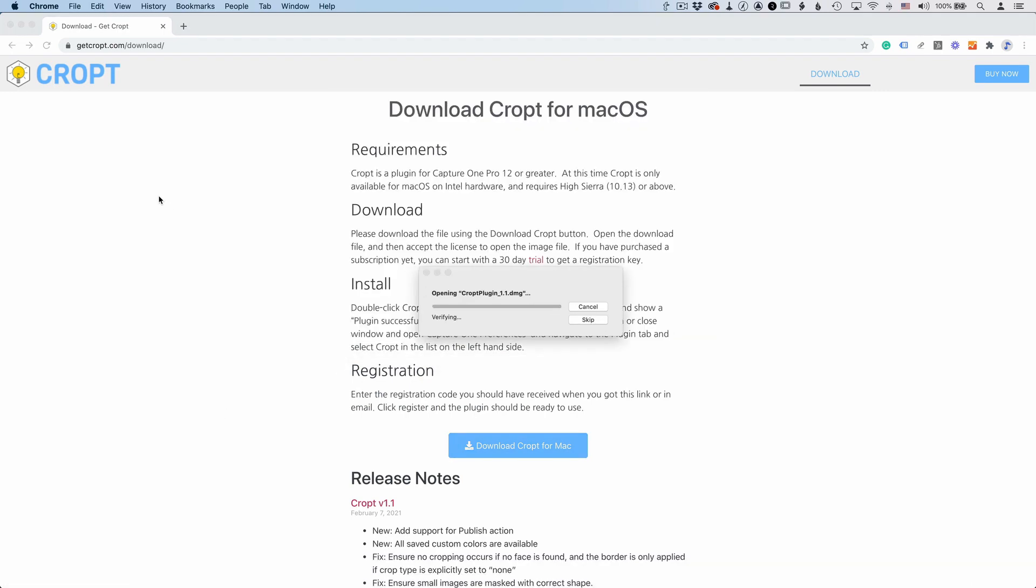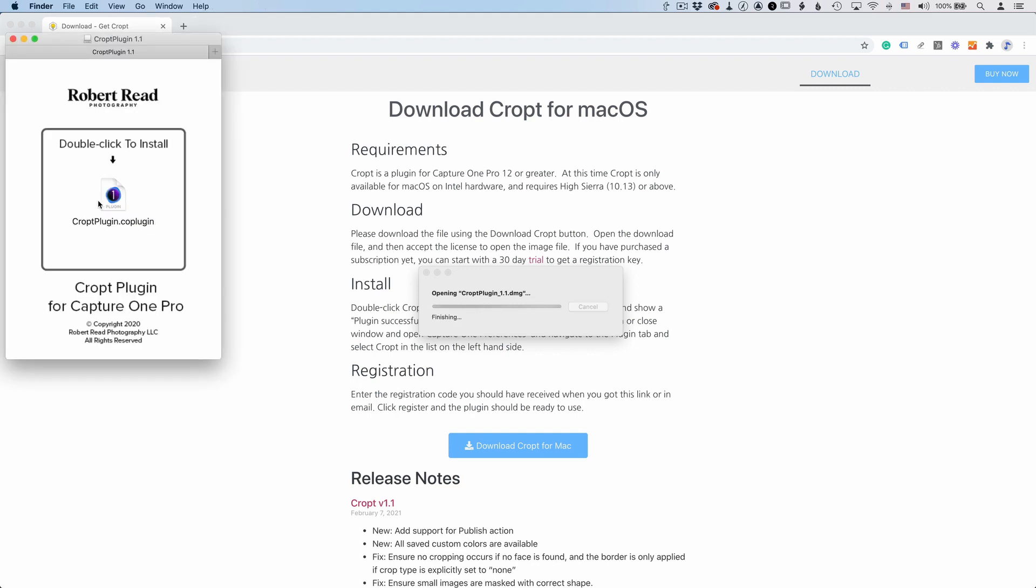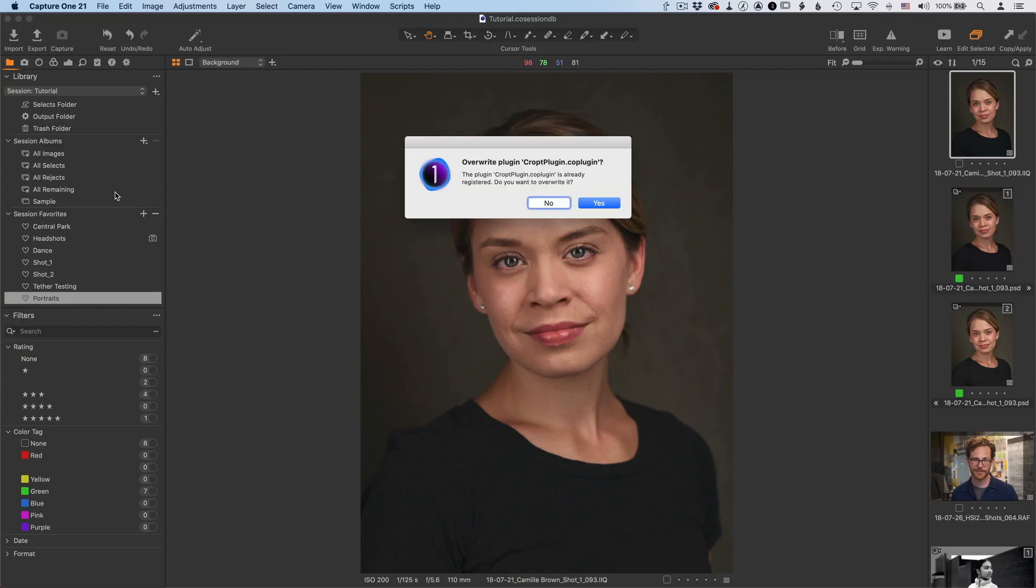So just like before, all we need to do is go over to the crop plugin file, double click it, and it brings up Capture One.